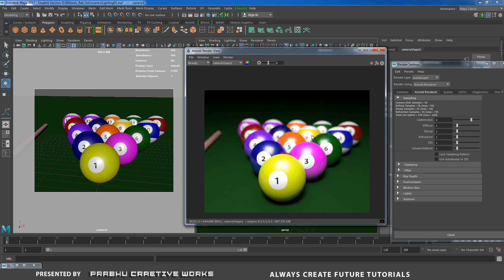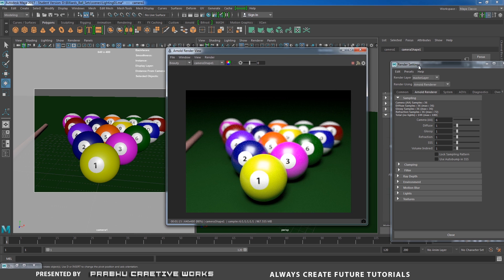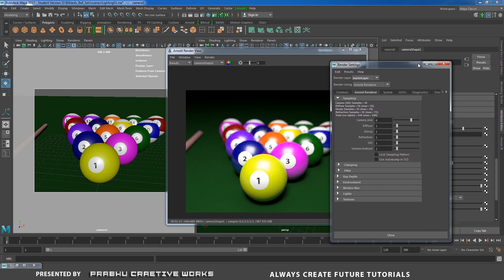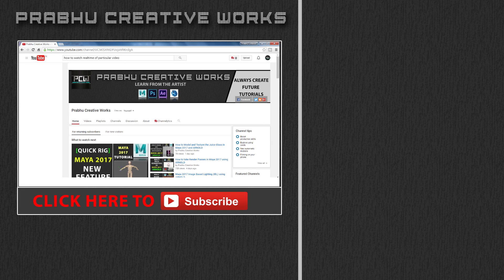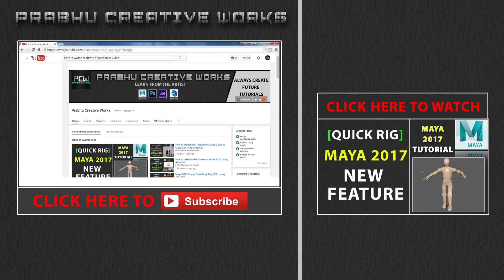It will increase our render quality. This is the option available in Arnold and Maya 2017. If you want to apply depth of field, you apply it directly from your camera in the Arnold settings. Click Subscribe to subscribe to my YouTube channel for more Maya 2017 tutorials. Click here to also watch the tutorial on the new feature in Maya 2017 called Quick Rig.